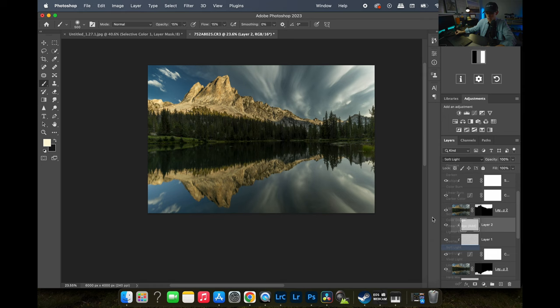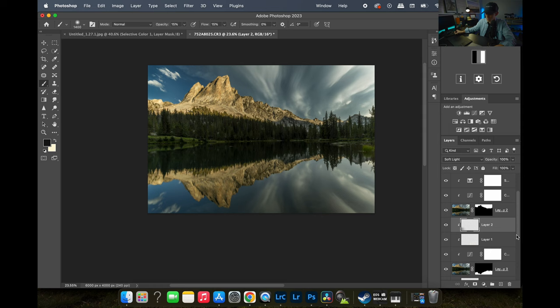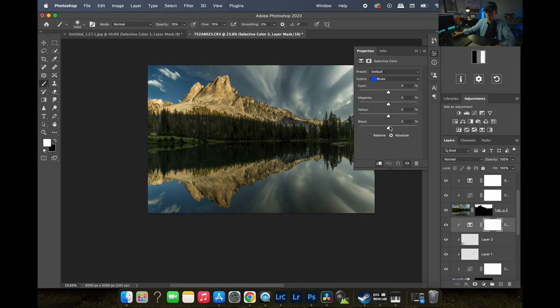Then I'll do a burn layer set to Soft Light, switch to black, make the brush kind of big to avoid weird brush marks, and just darken that area on the left so it matches up with what's in the sky. I think I like that a lot. Let's take our blue down just a little bit with Selective Color and add just a little warmth.